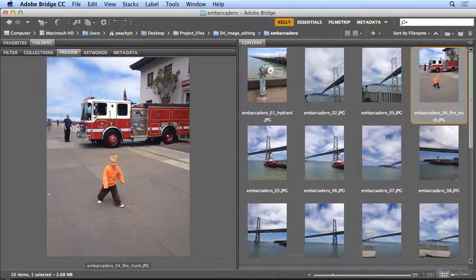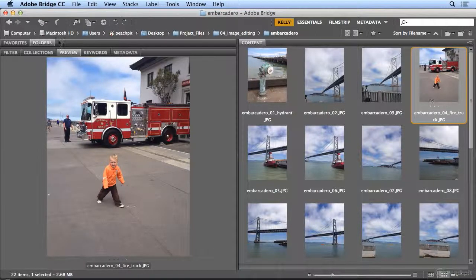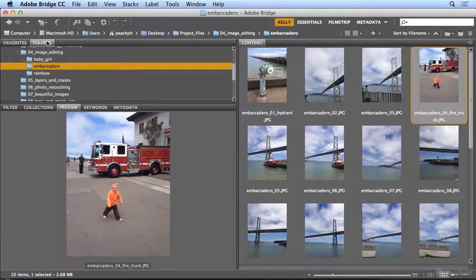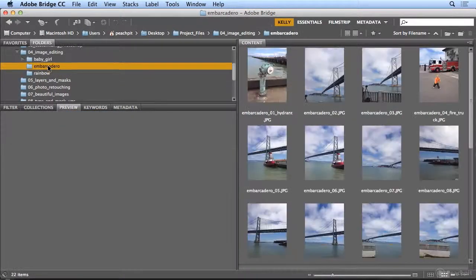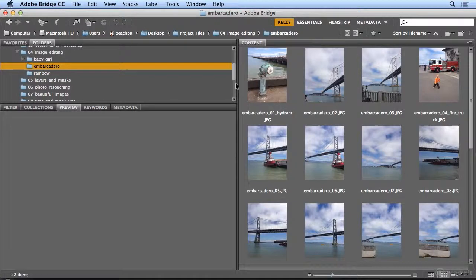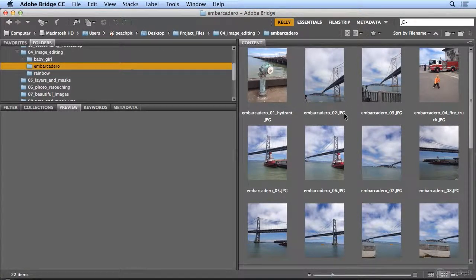So now with Bridge, I've created my own folders. I can double-click on folders to see it again, of Rainbow and Embarcadero, and I've batch renamed three different sets of images.